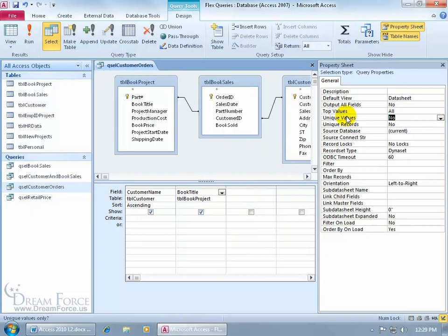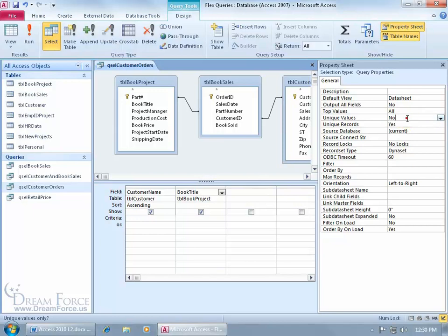So unique values is what we want to see, applies to just what we see in the output view. Unique records will apply to all the records, not just those that are being pulled and shown in the datasheet view. And you'll notice that both of them can be no at the same time, but if I double click on the unique records and then I go up and double click on the unique values, neither one of them can be yes. It's either one or the other.